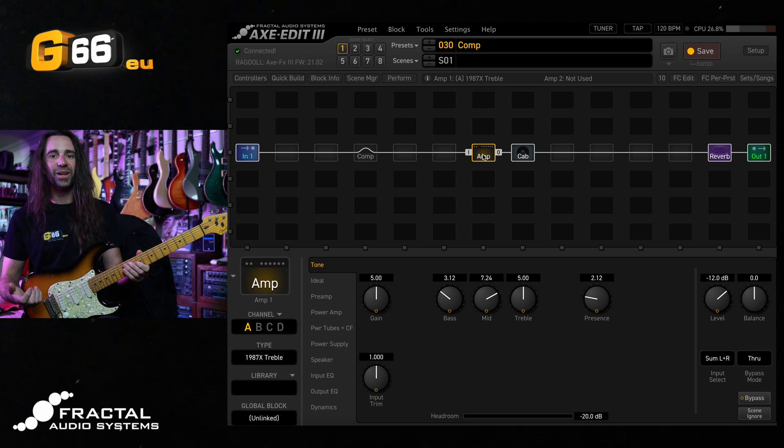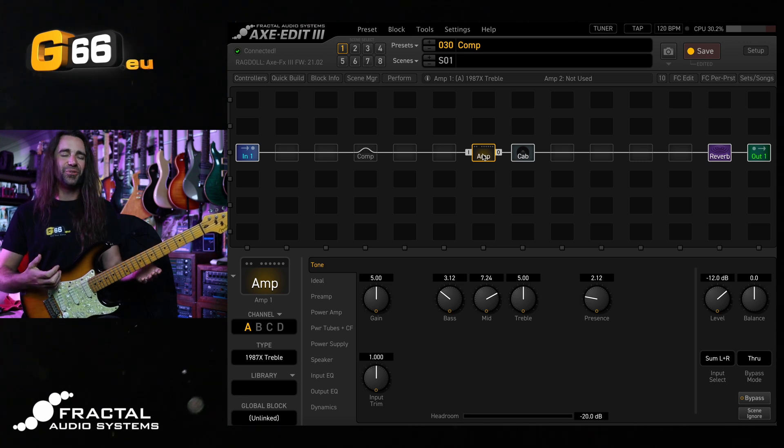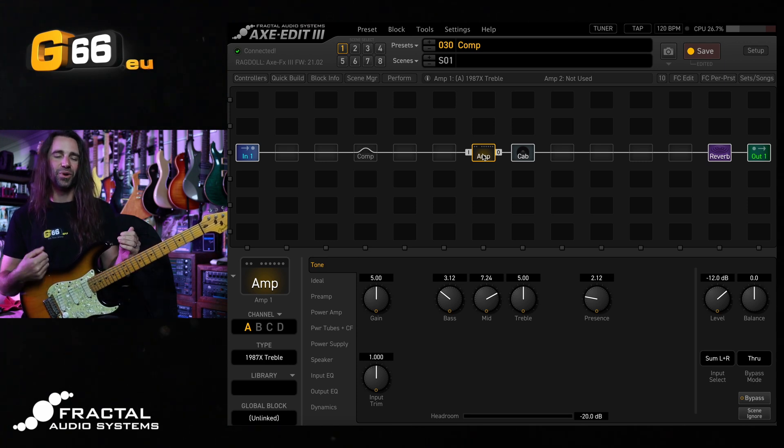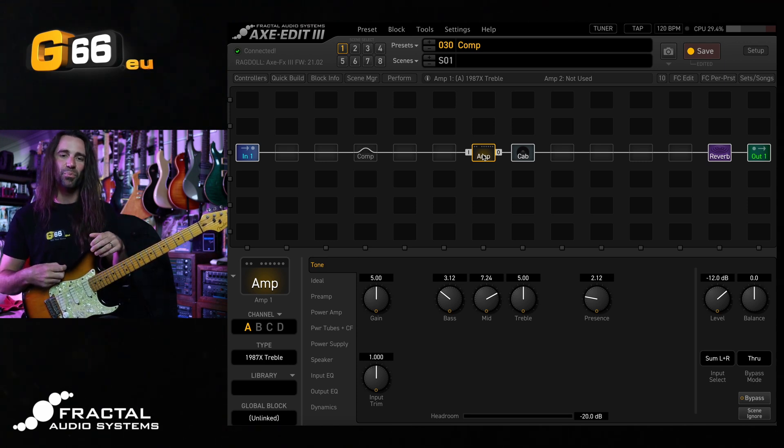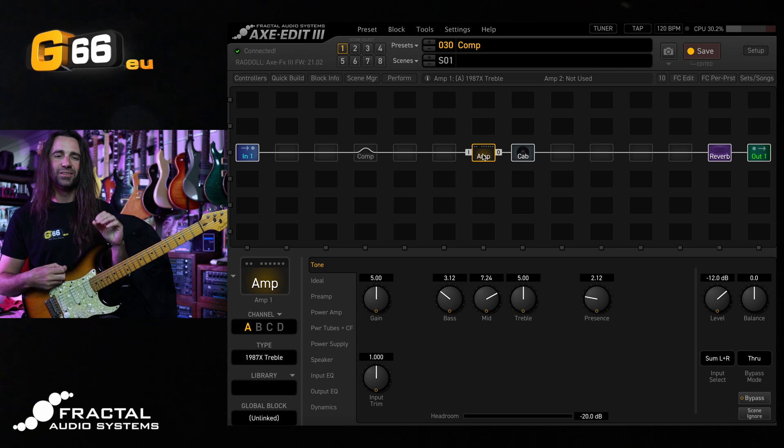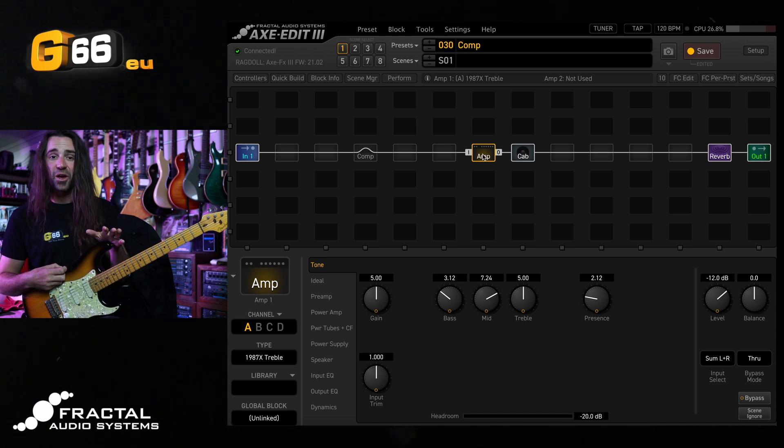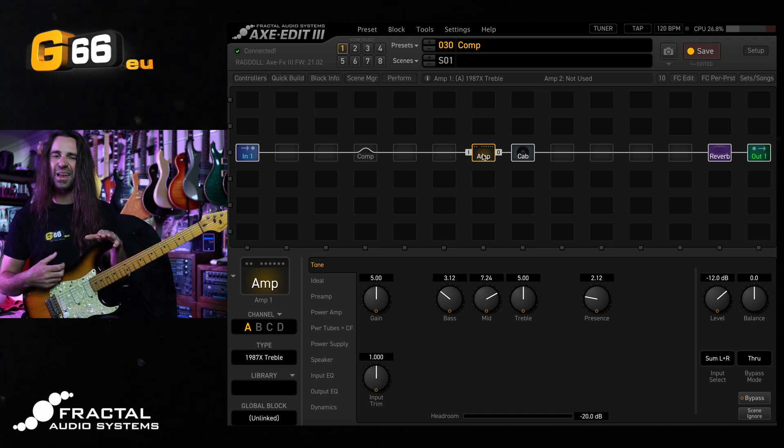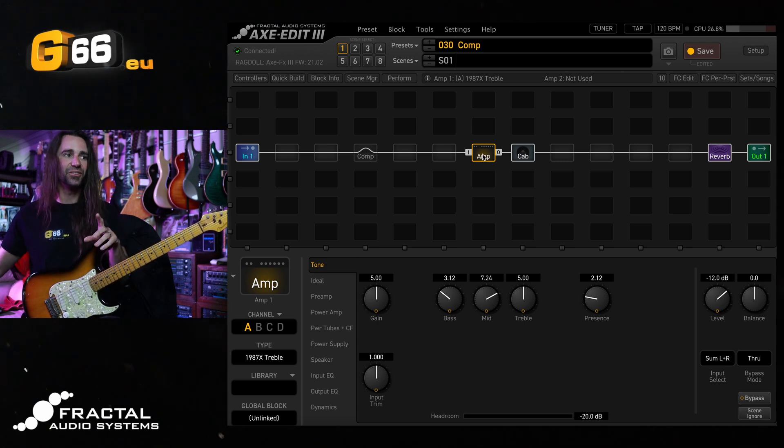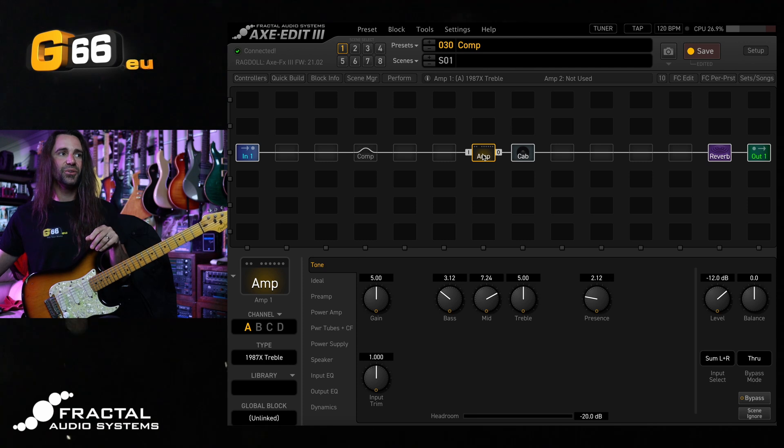As always, with a clean tone for me, I like it when you hit really hard. You get a tiny amount of breakup. It's definitely not a pristine clean, but it's nice and fat and edgy.